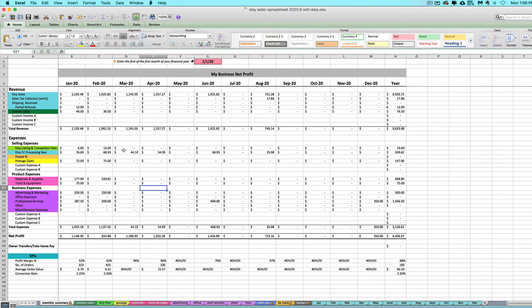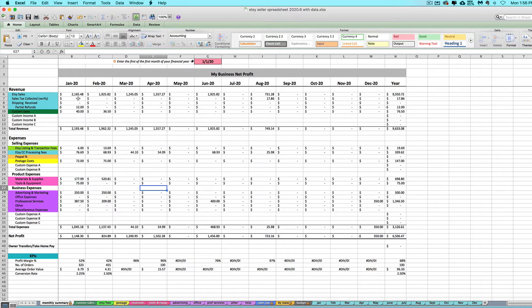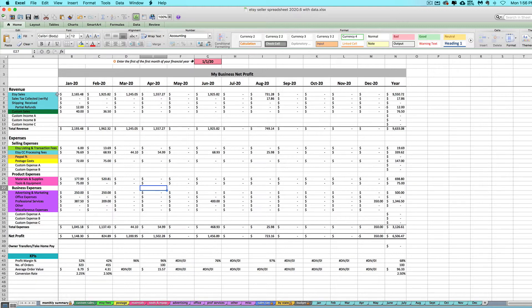Regardless of whichever seller spreadsheet you're using, and you're going to see me using the Etsy one in this example, hopefully you have just finished watching the video tutorial for importing in your CSV from whatever e-commerce platform you're using. Now chances are you have some sales or revenue from sources other than that platform that you just imported from.